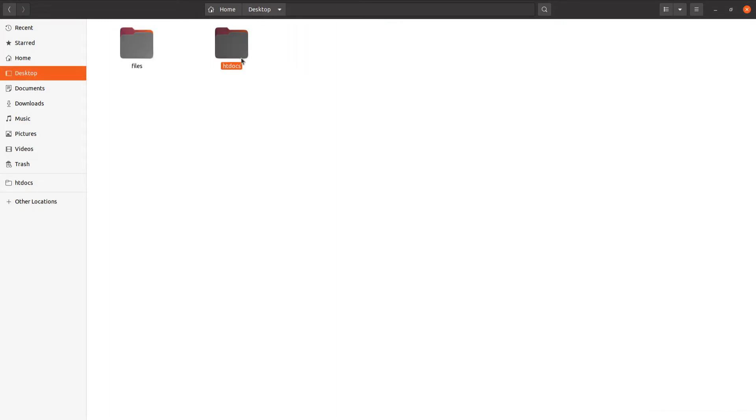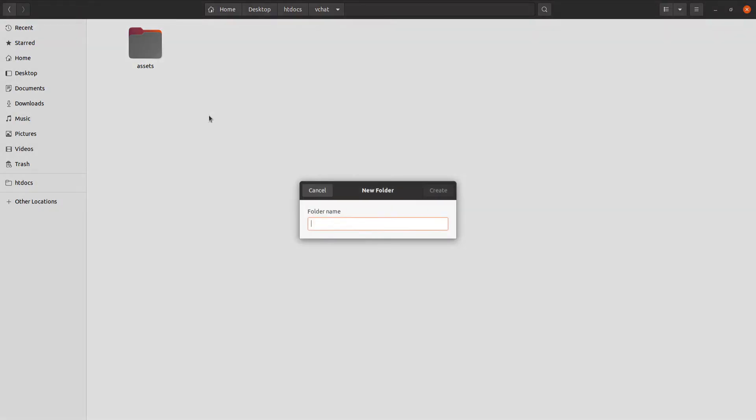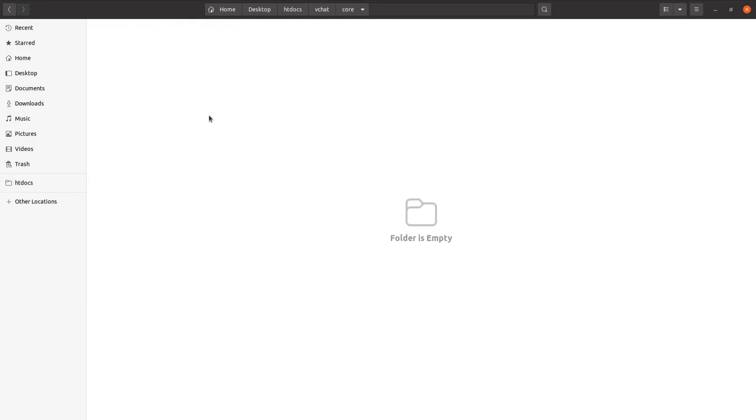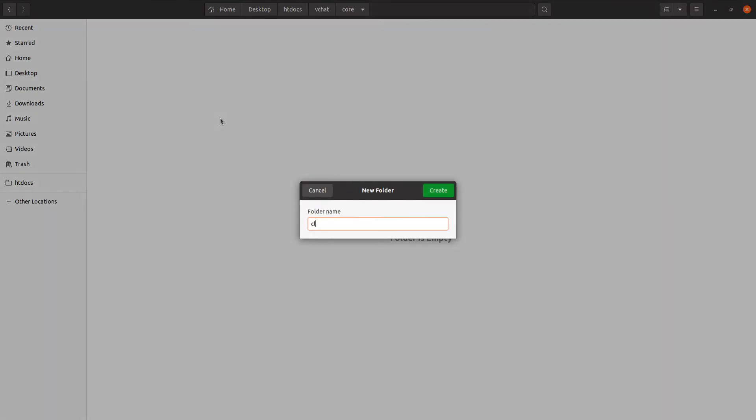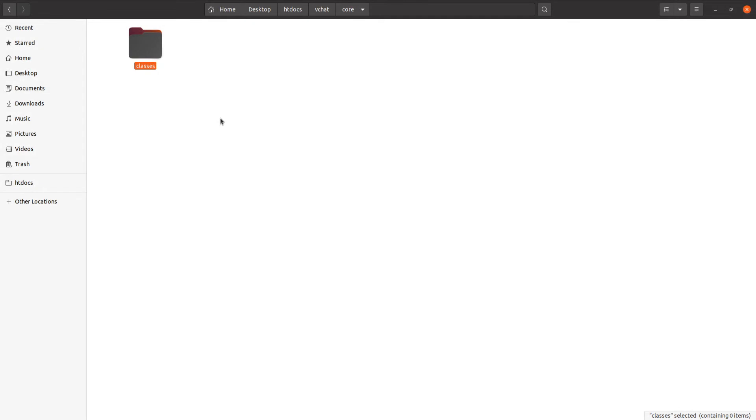Now in our root directory we're going to create a new folder and this will be the core folder. Inside here we're going to create a new folder and this will be classes to actually store PHP classes to handle the users in the database.